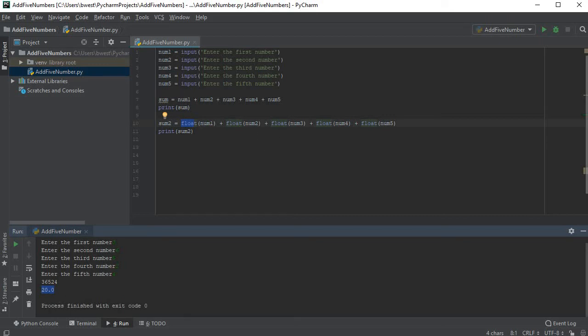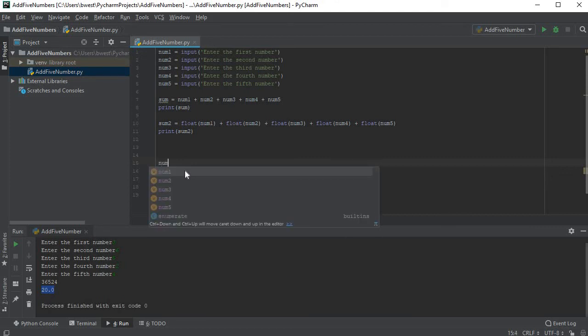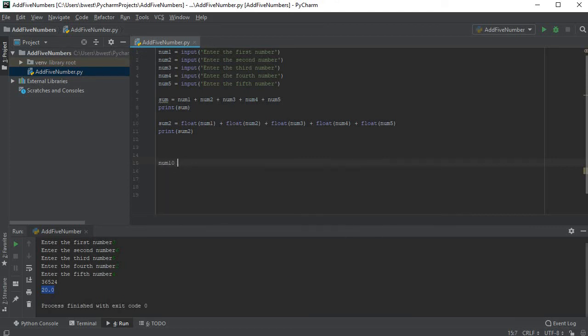So you might ask yourself, why on earth would the computer not understand that if I enter a number I want it to be treated like a number? That's a very good question. Let me give you an example here.